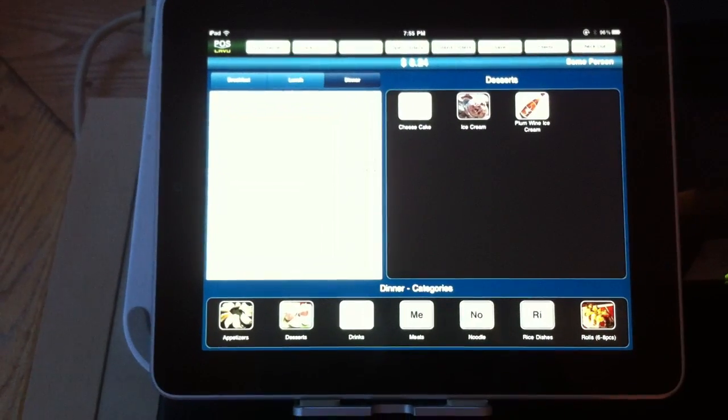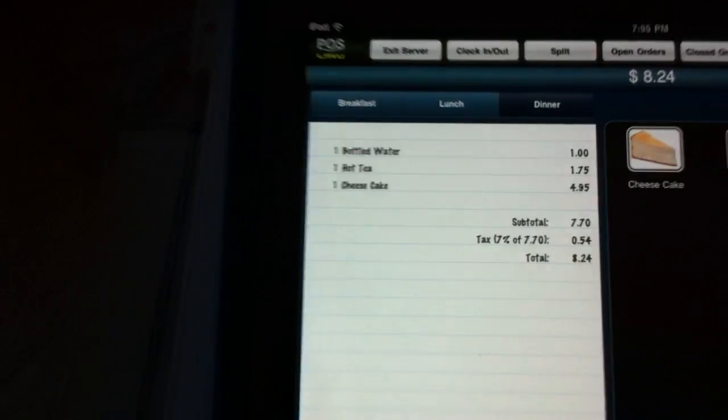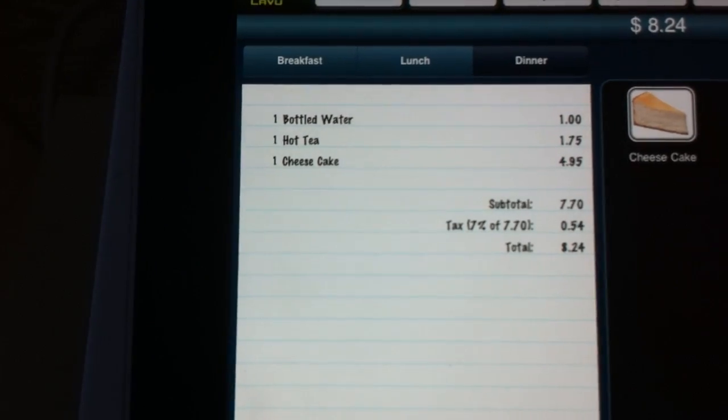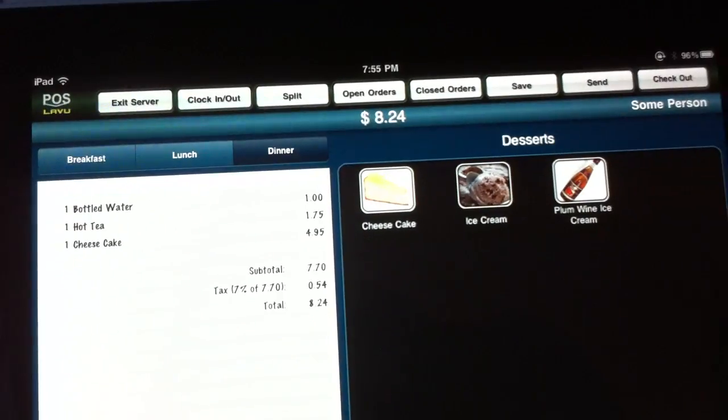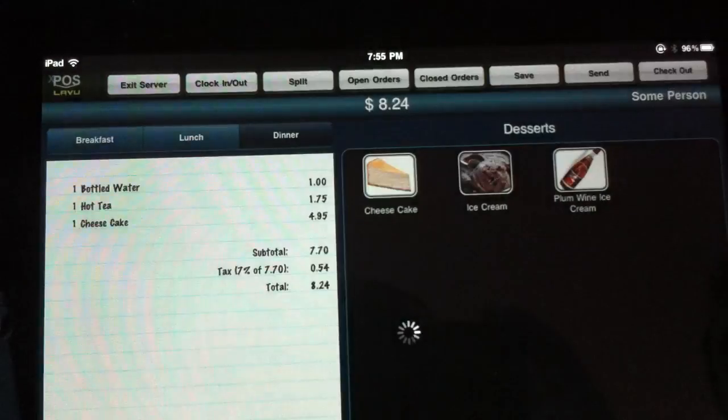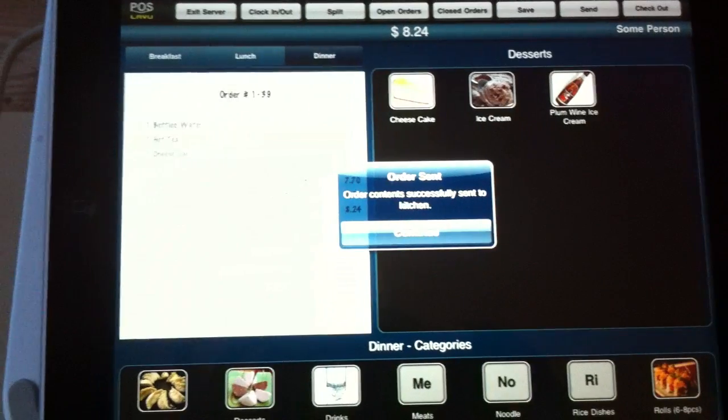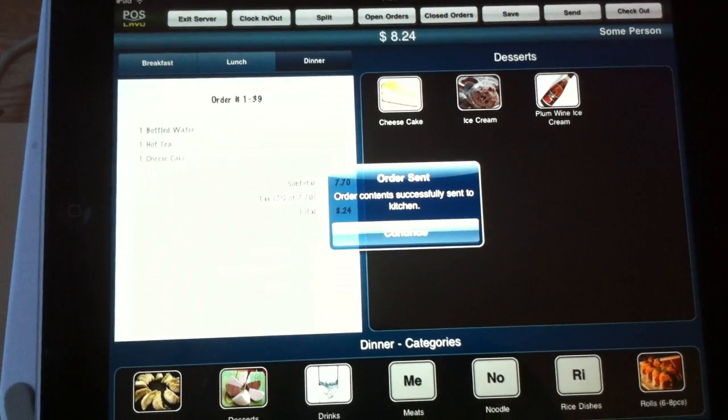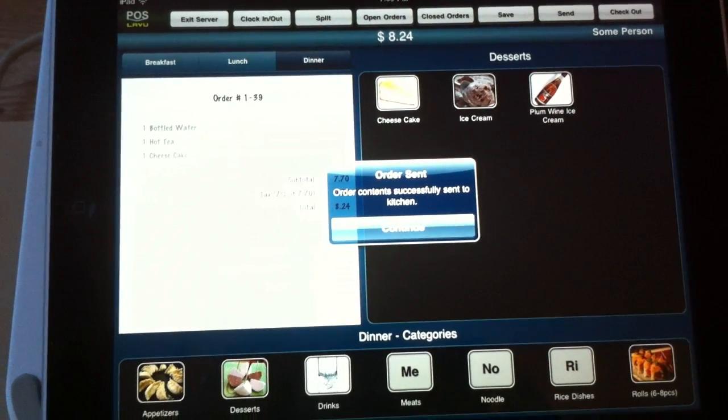Now, at this point, if there's something that has to be sent to the kitchen, you can go ahead and hit send. And the kitchen is notified. You can have multiple printers in PostLeVue.